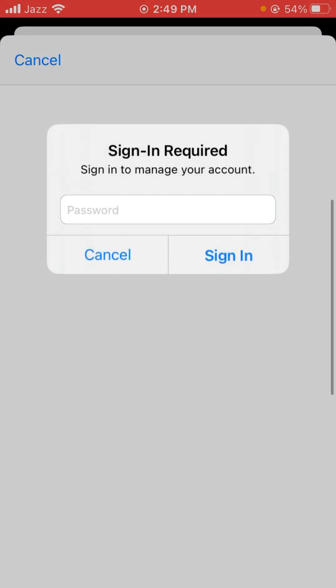Here you have to put in the password of your Apple ID, so put in your password and then wait a few seconds.